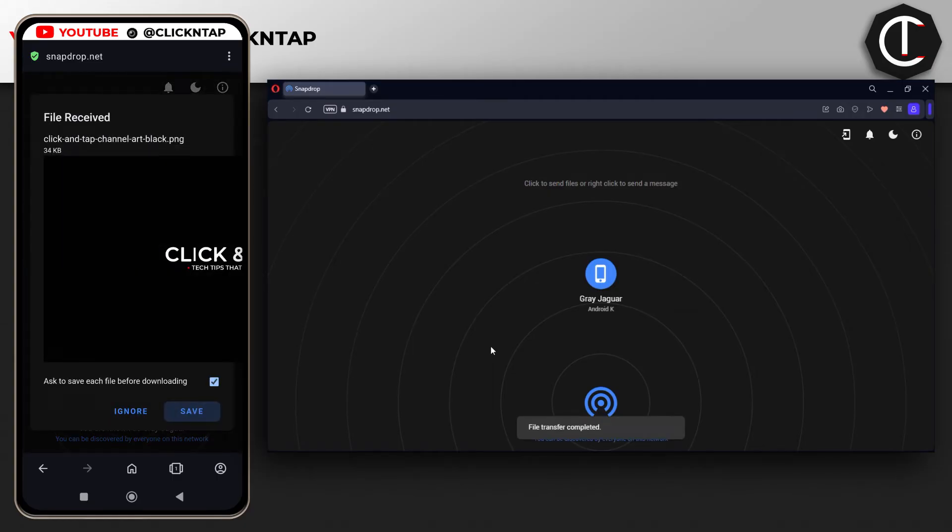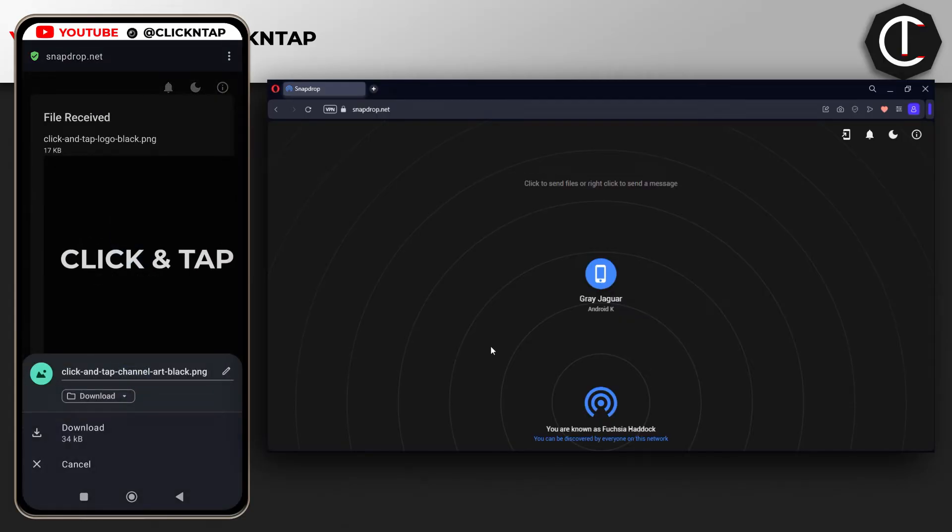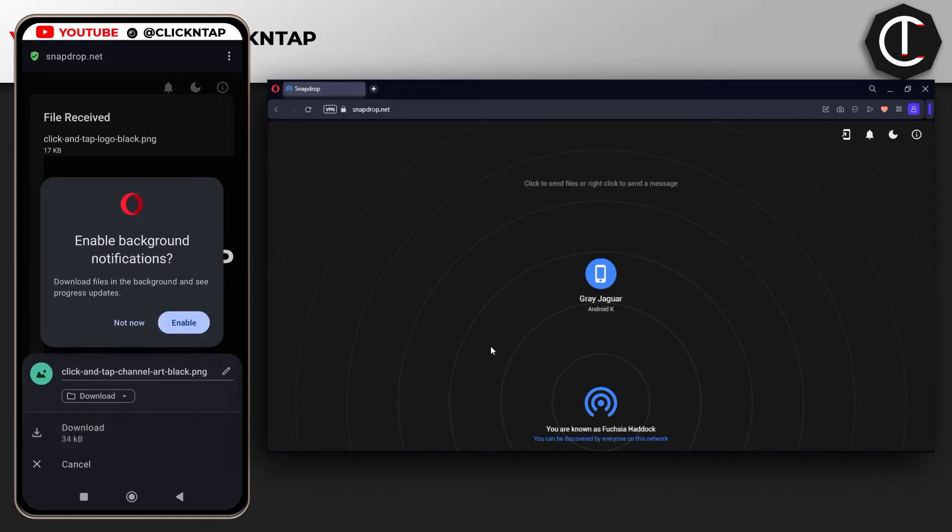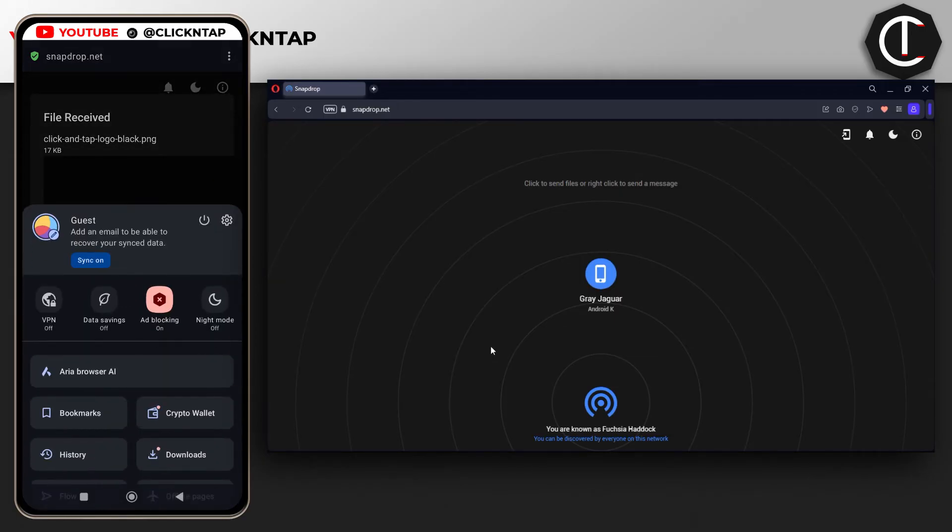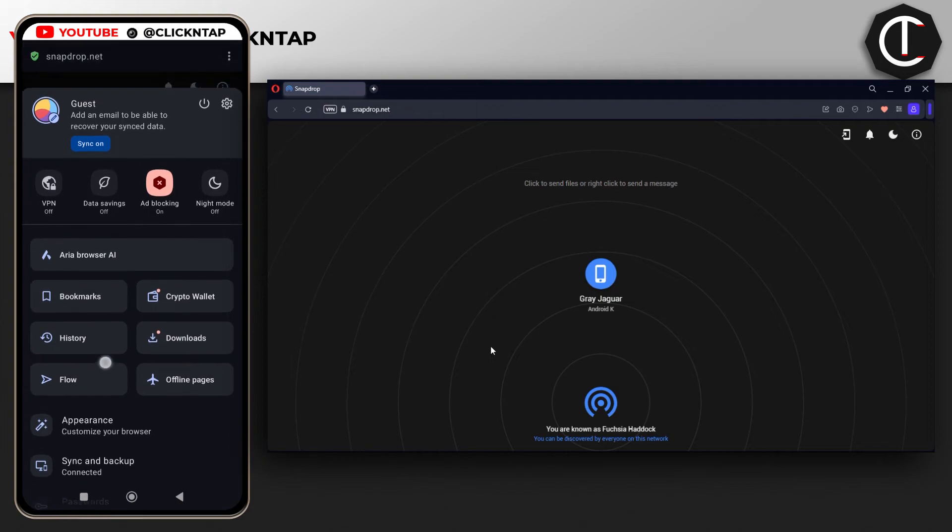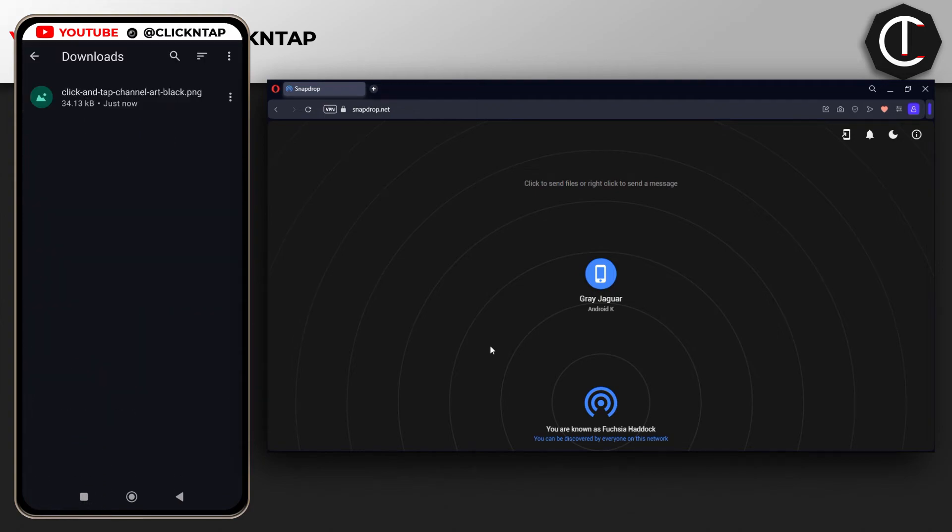You can see on my phone it's requesting that I either ignore or save the files. I'm going to tap save, and then I'll tap download. It's going to download the file. If I check the downloads, you can see it has downloaded one of the files.